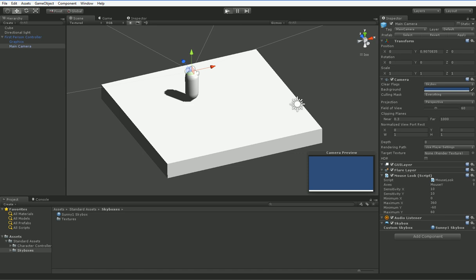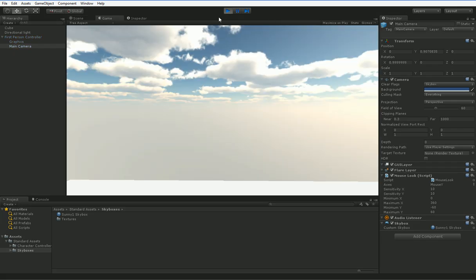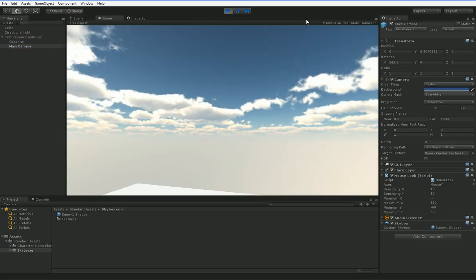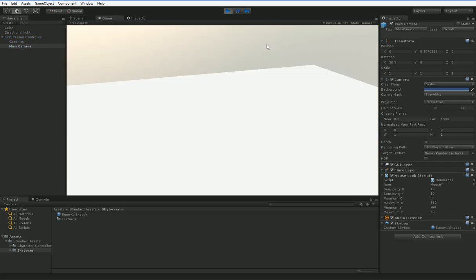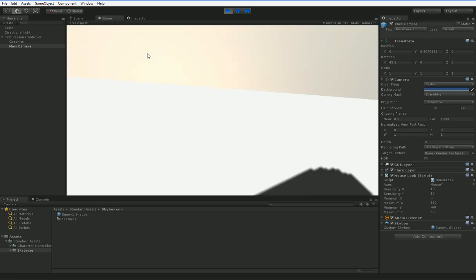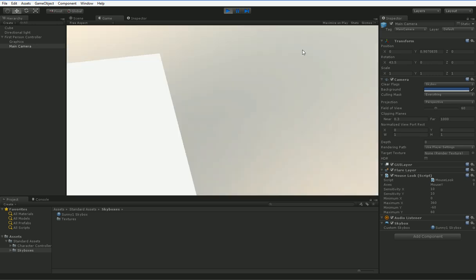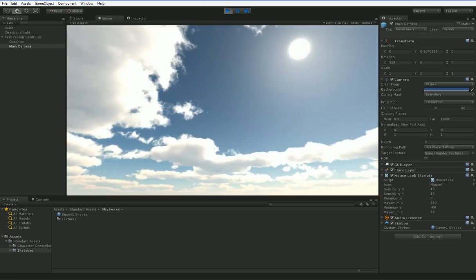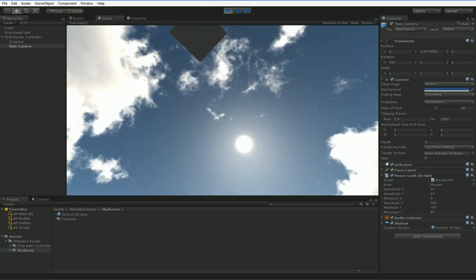And now when we hit play, we have a beautiful skybox and a white place for us to stand. And a place for us to fall off of. Goodbye! Ah!